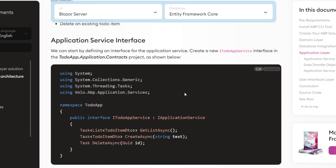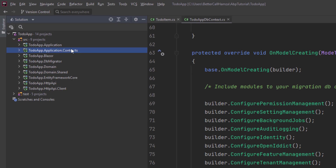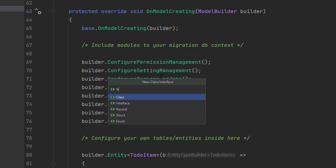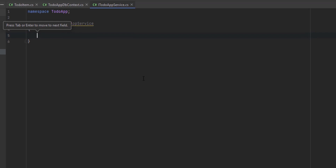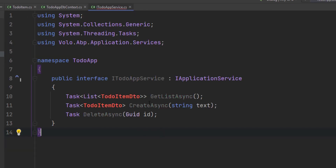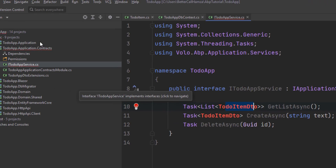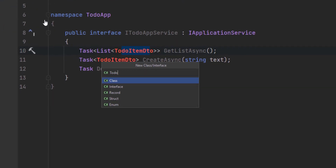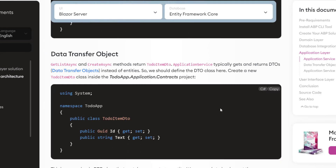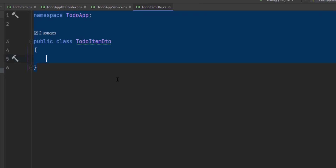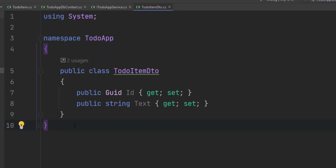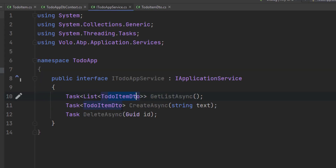First, let's code the interface. I'm going to create a new IToDoAppService interface in the ToDoApp application contracts project and paste the code. As you can see, the two methods — GetListAsync and CreateAsync — will be returning a ToDoItemDto. So let's create the ToDoItemDto class in the same project. It's a very simple DTO class that matches our ToDoItem entity, and now the error is gone.